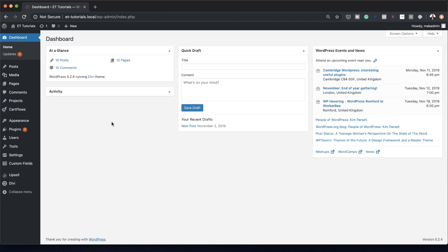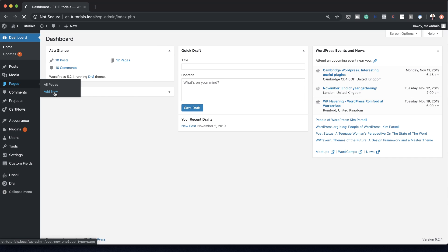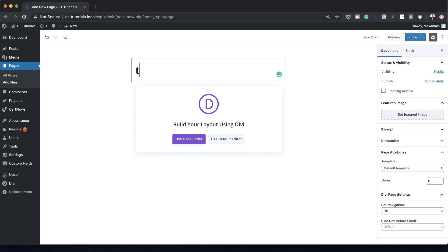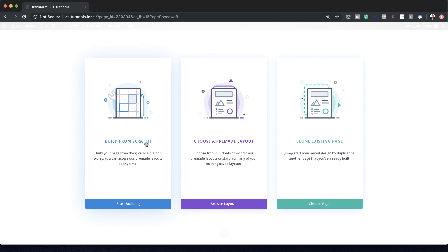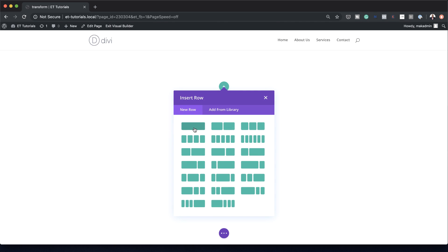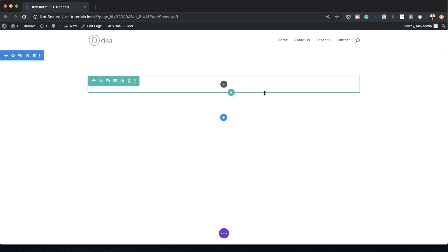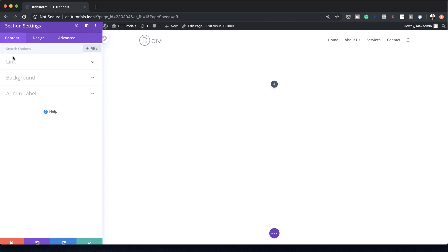The first thing we're going to do is create a brand new page. I'm going to come over here to Pages, click on Add New, give this page a name — I'll just call it 'transform' — and then click on Use the Divi Builder. For this example, we are going to build from scratch, however you can use this design on an existing page by adding a new section. I'm going to click on Build from Scratch, then click on single column, close it, and go to my section settings.